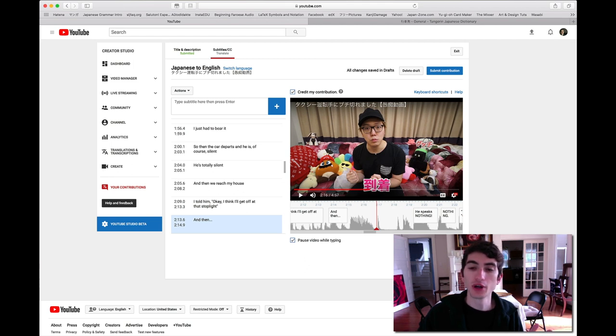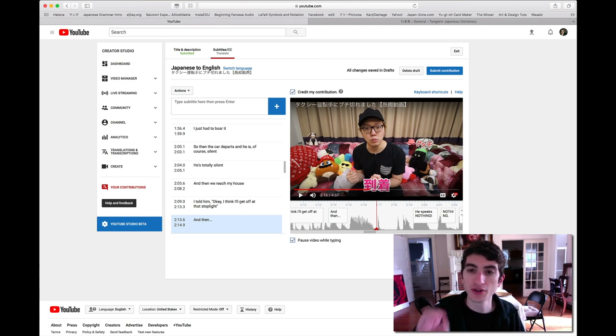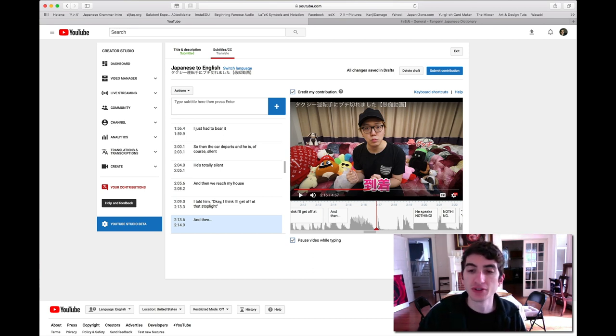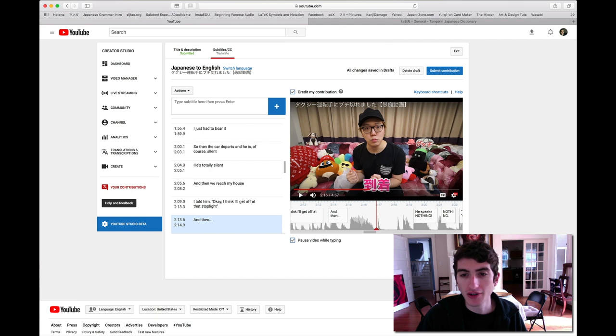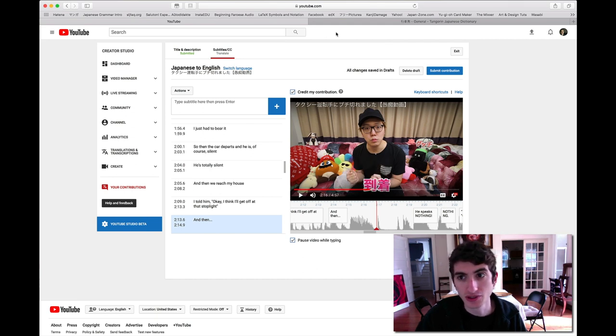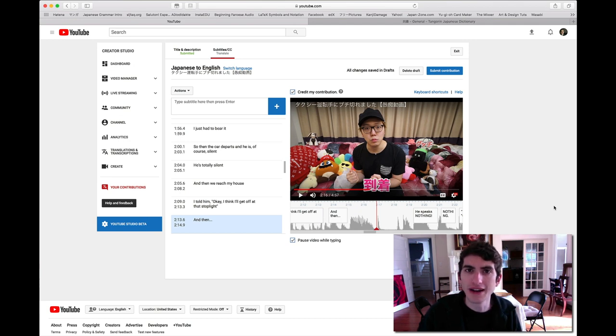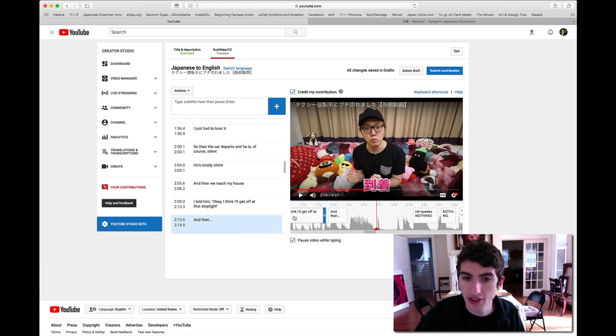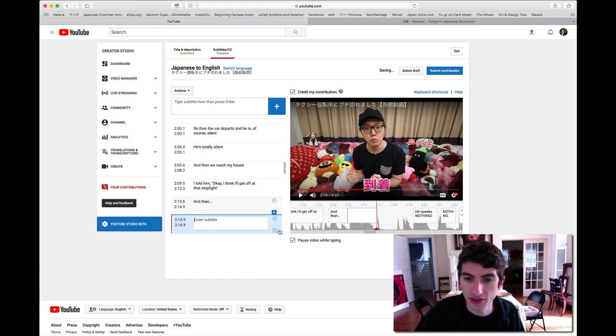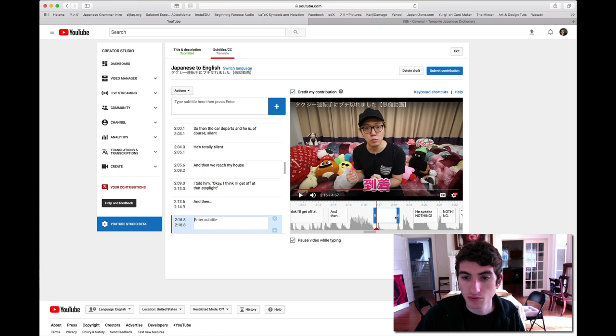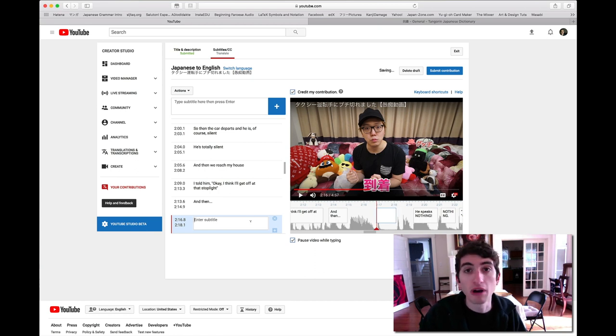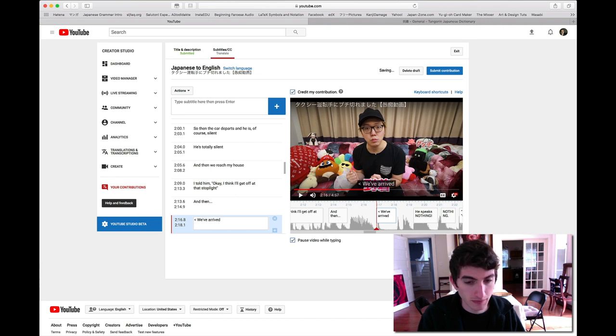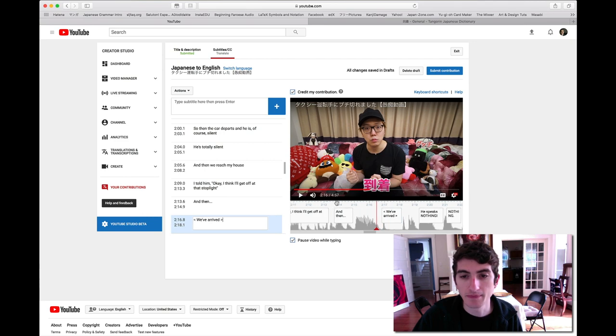Sometimes there are points where the author, the creator, just doesn't say anything, but they put in subtitles in their own native language. There's this point right here where Hikakin added 到着, this word which means arrival, or like you just arrive somewhere. I usually translate those as well, but I do it in brackets, angle brackets. And I add it like that.